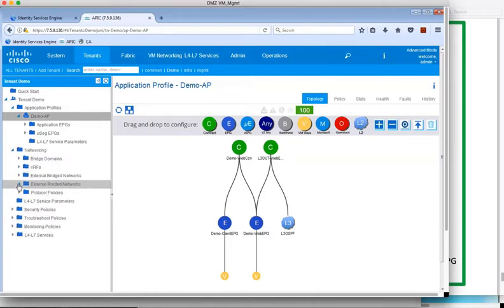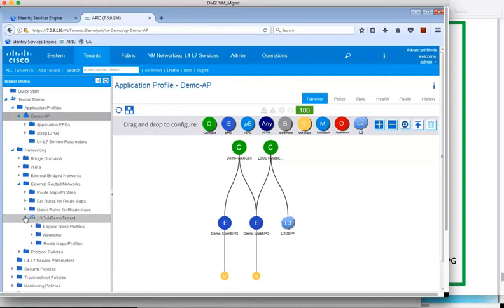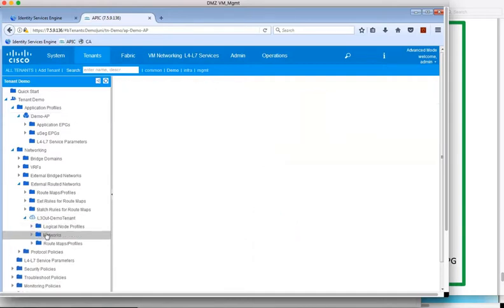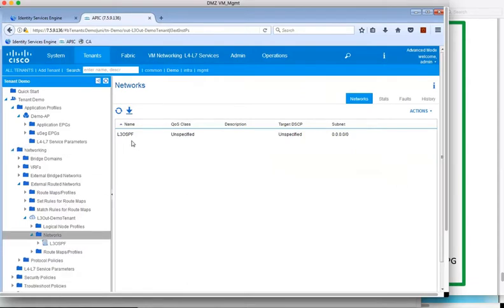Next, we'll navigate down through Networking to the L3 OSPF network and see that this interface is a default route out of the fabric, the subnet on the right-hand side.